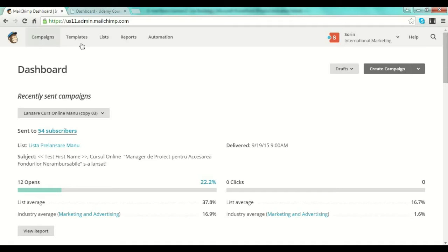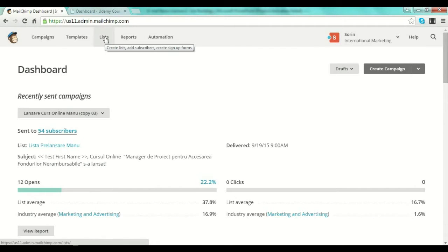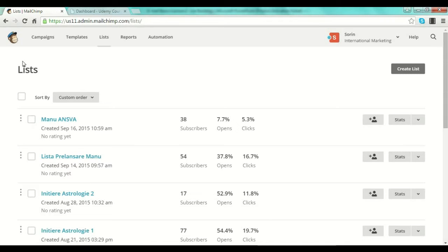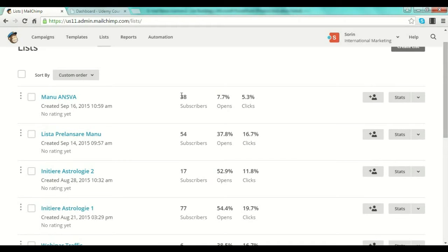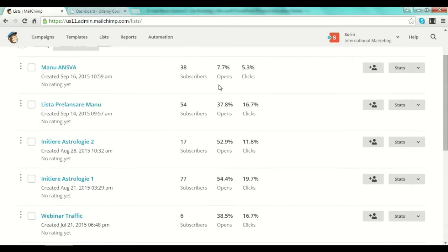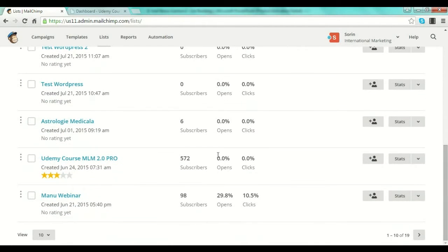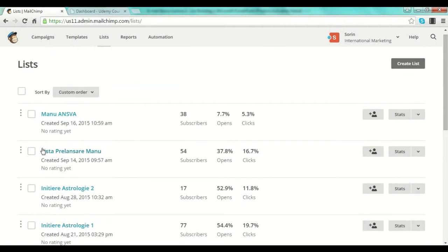Here is my dashboard. This is my last campaign — an email sequence I sent over three or four days for a course launch I did on a local scale in Romania for a digital course. I'll show you the list section inside MailChimp because I have more lists on this account so you can see how it looks. As you can see, I've entered the list section and here you have every single list, with the number of subscribers on each.